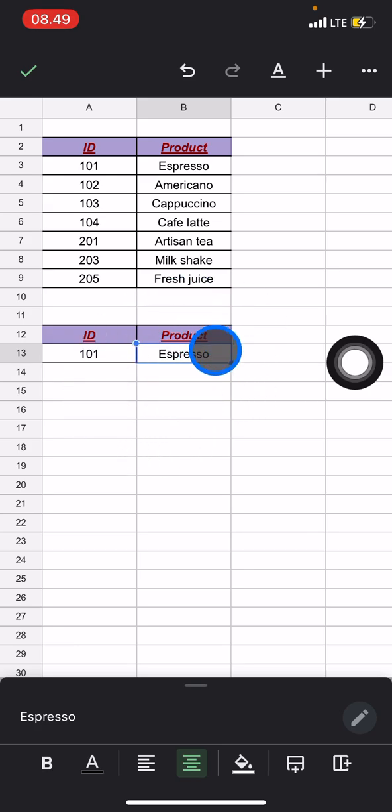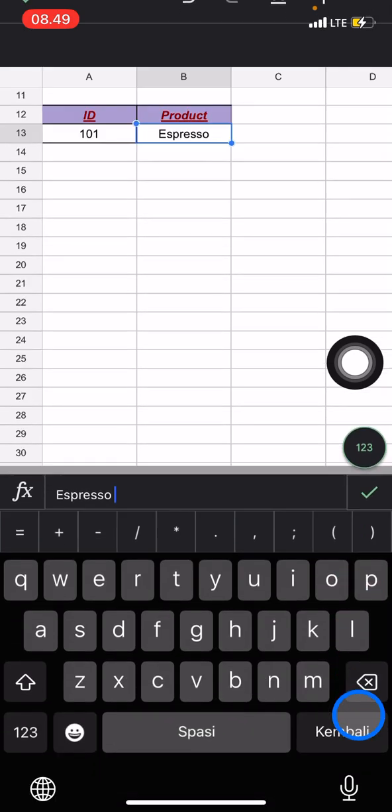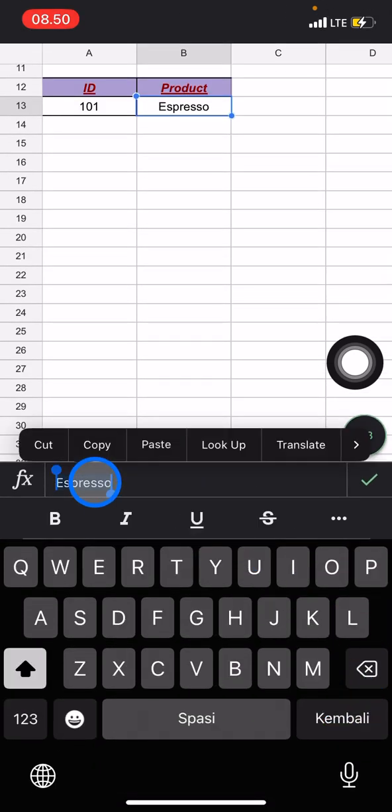we just need to add the value here. Click this pencil button and you need to delete this word first.